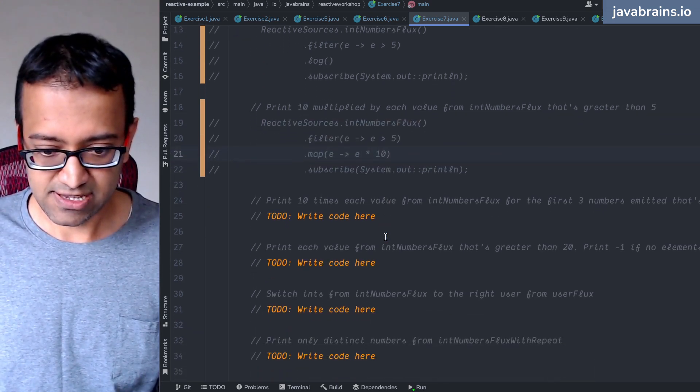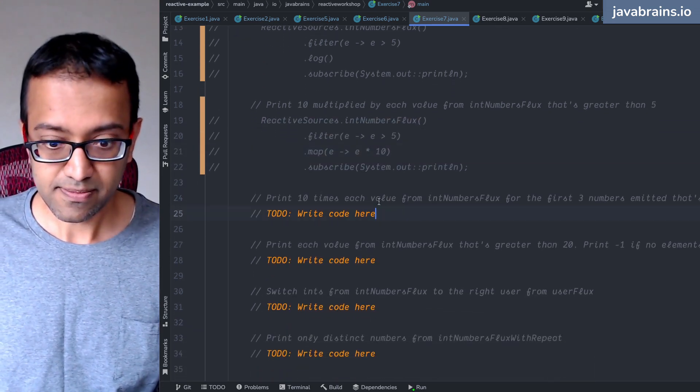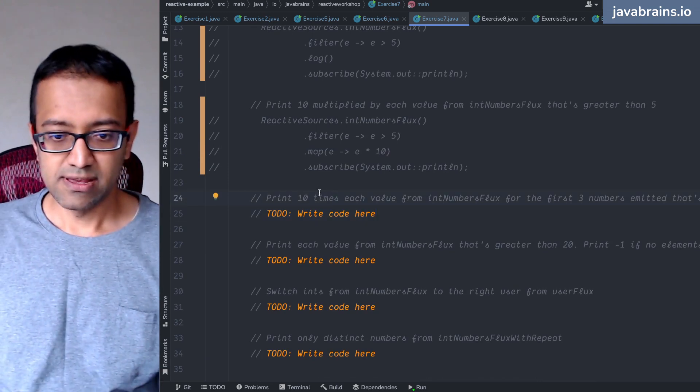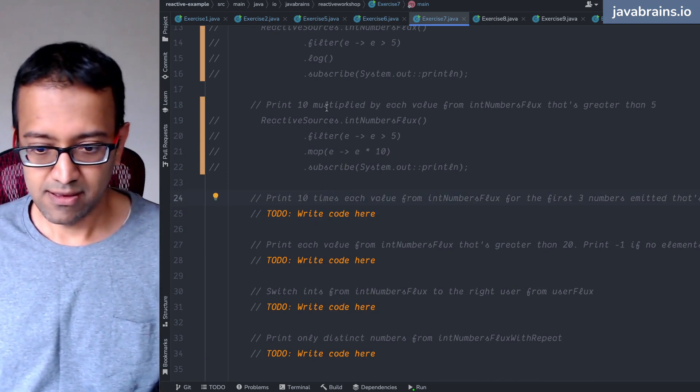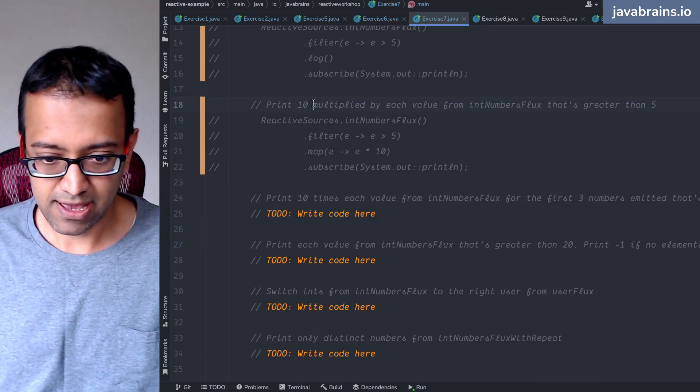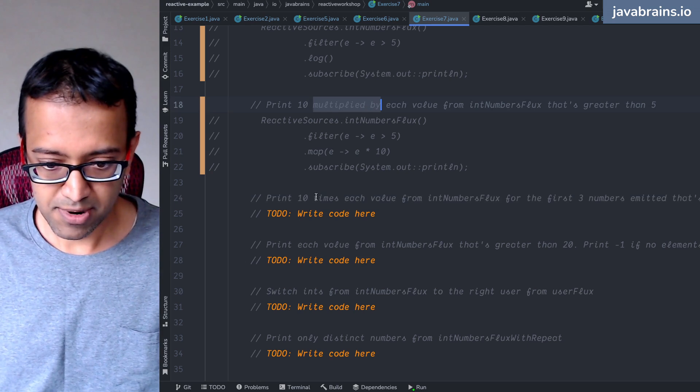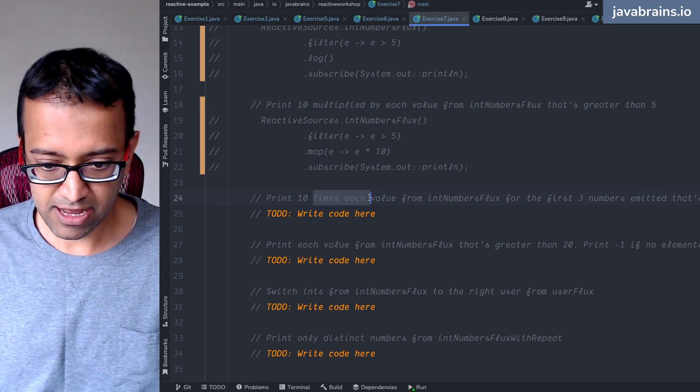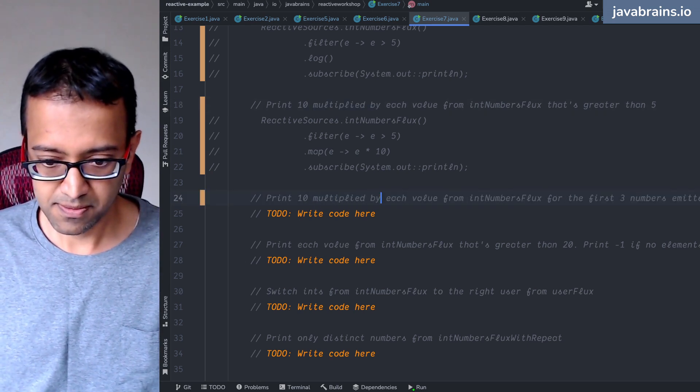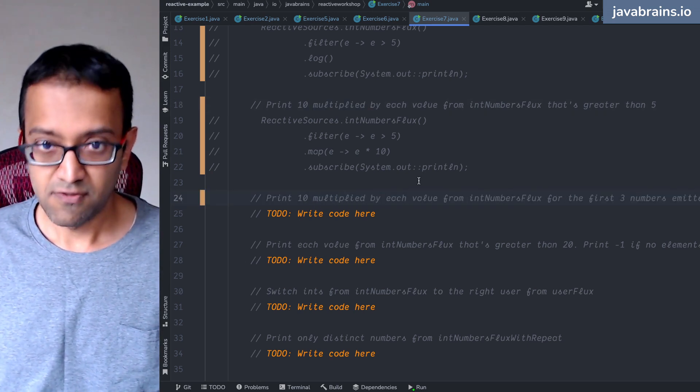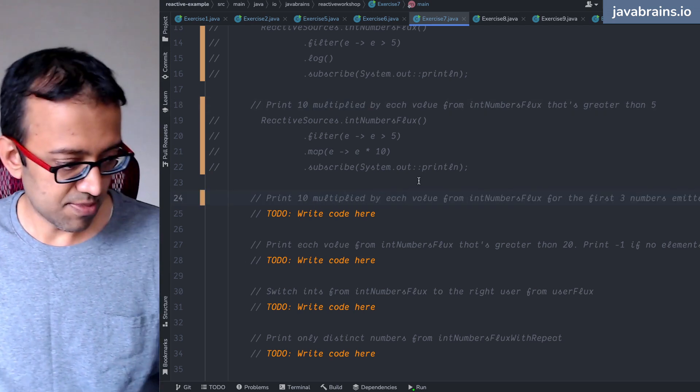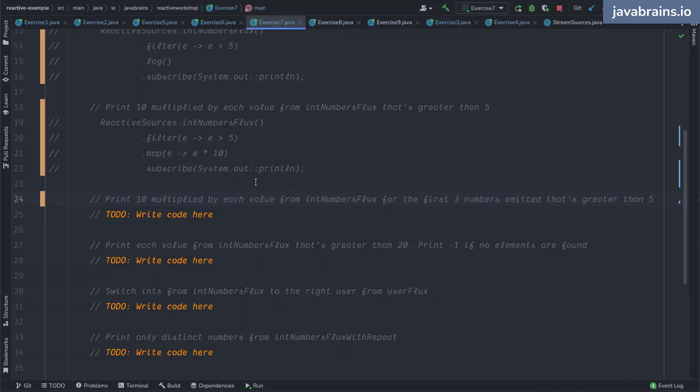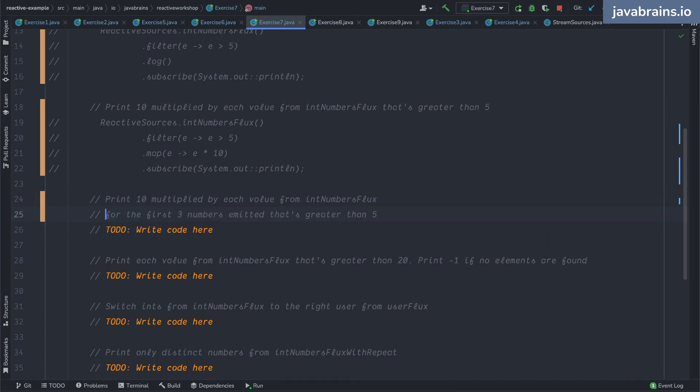Okay, next: print 10 multiplied by - I'm going to copy this here - print 10 multiplied by each value from the int numbers flux for the first three elements, for the first three numbers that's emitted that's greater than five.